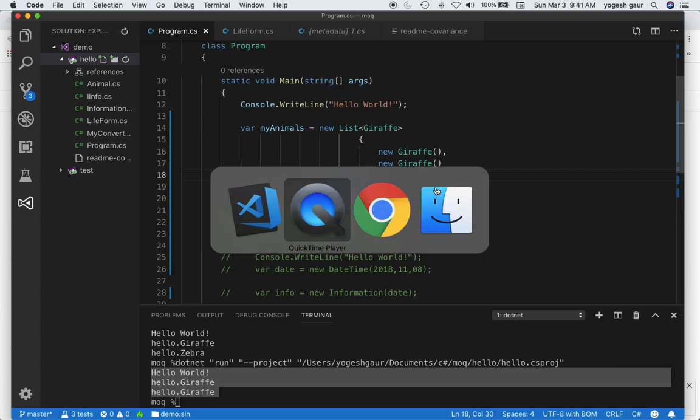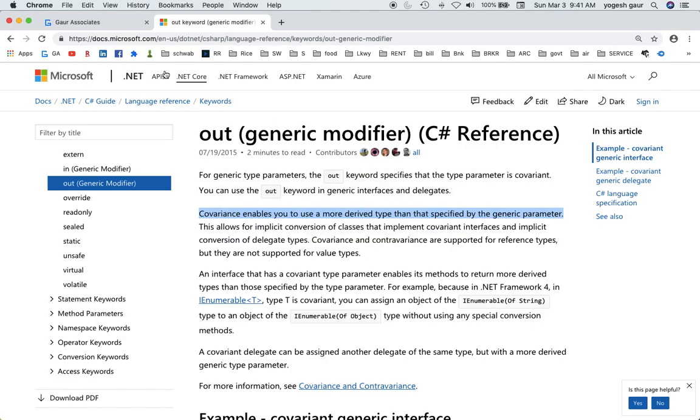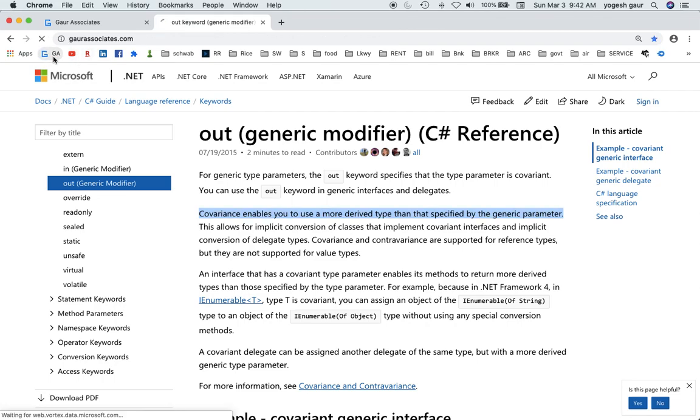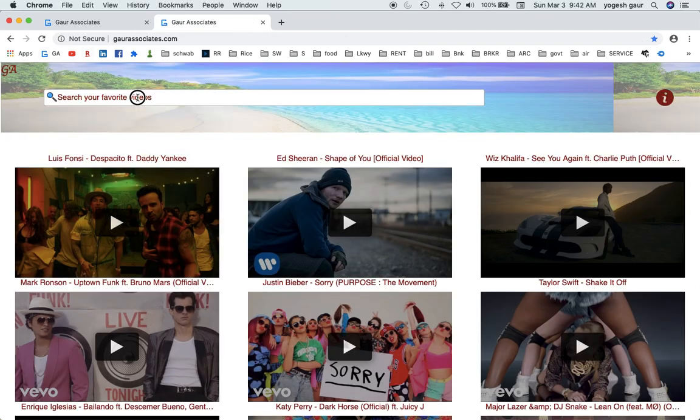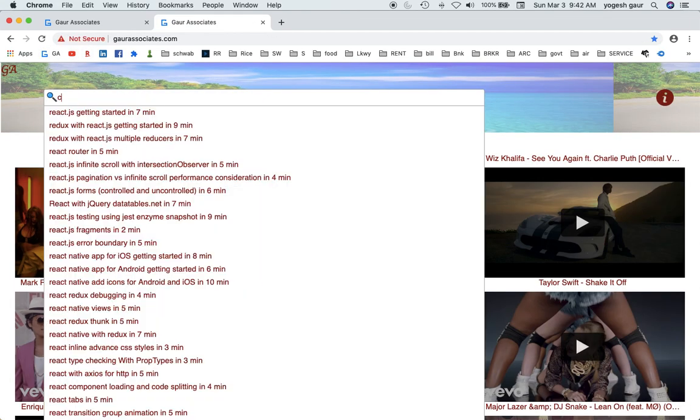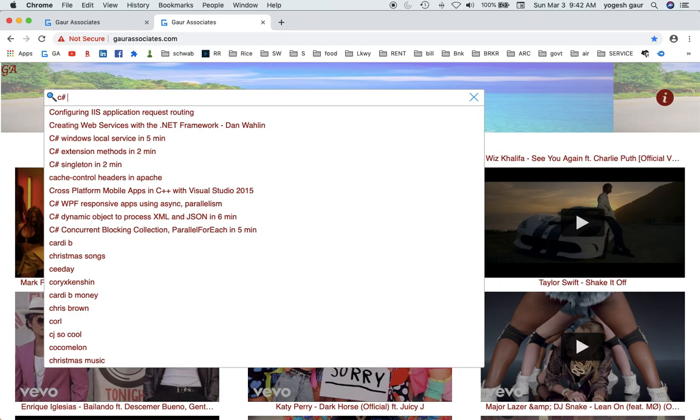I'm going to put this video under my website under Gor Associates, probably under C# generic covariance. Have a good day.